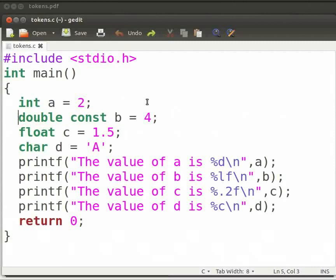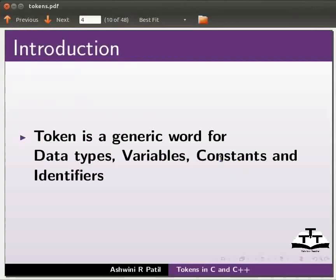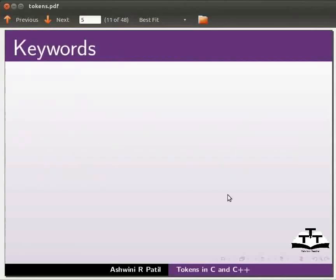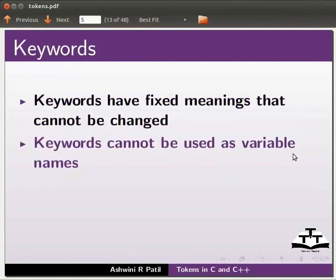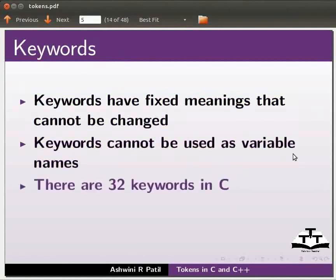Let us switch back to our slides to know more about keywords and constant. Keywords have fixed meanings that cannot be changed. Keywords cannot be used as variable names. There are 32 keywords in C.